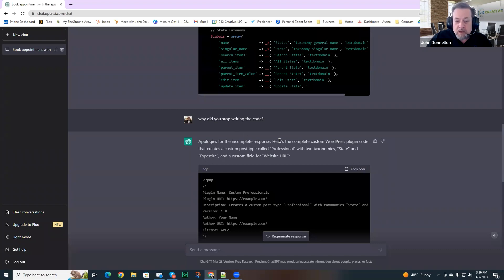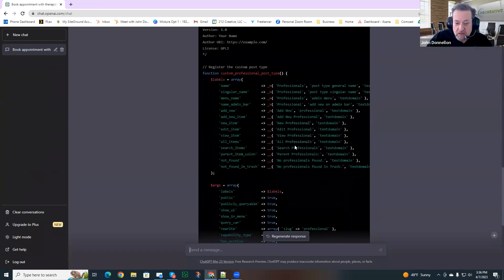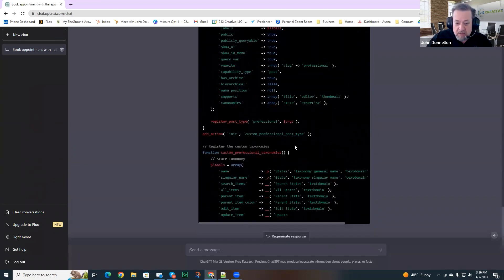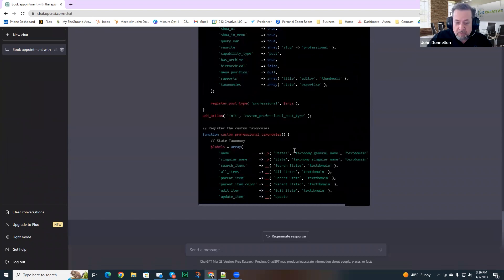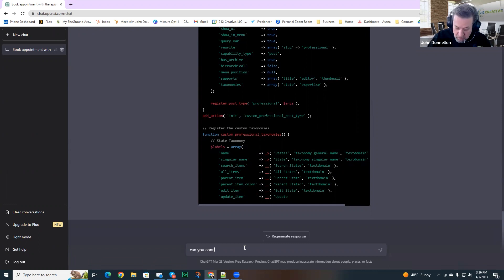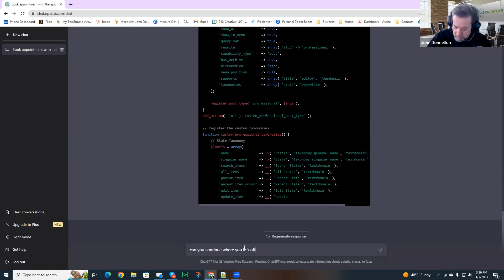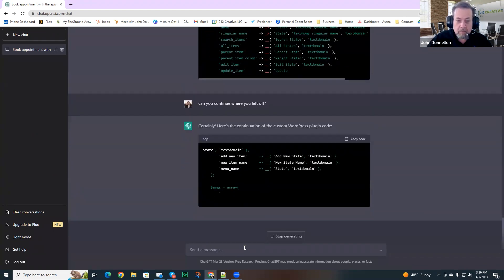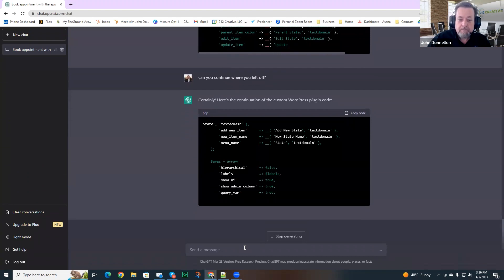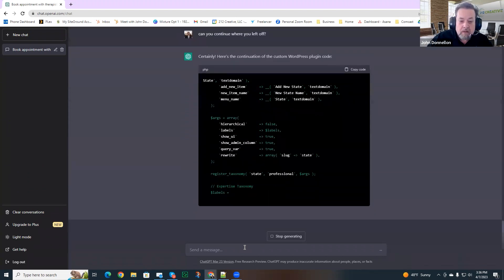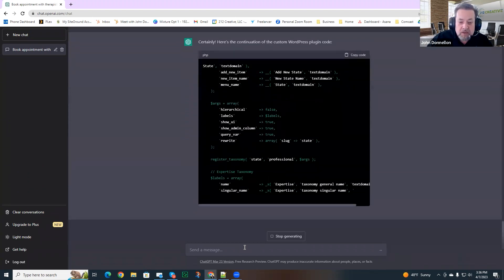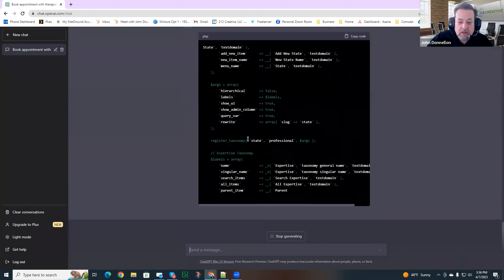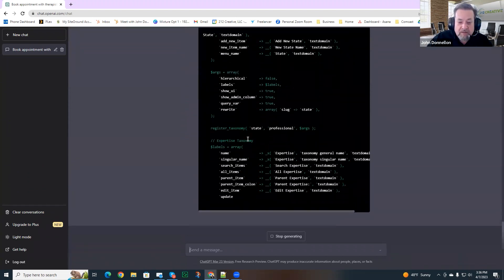So I'm going to try changing it. Let's see. Did it stop at the same spot? Pretty much. So I'm going to try a different question. Can you continue where you left off? Oh, look at that. So it actually continued from the point that it left off and it's continuing to write the code from there.